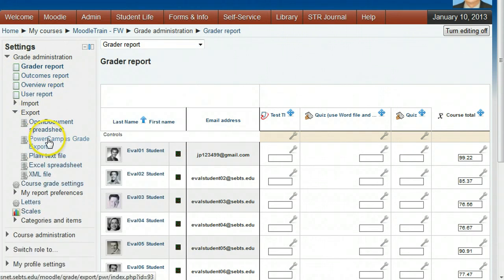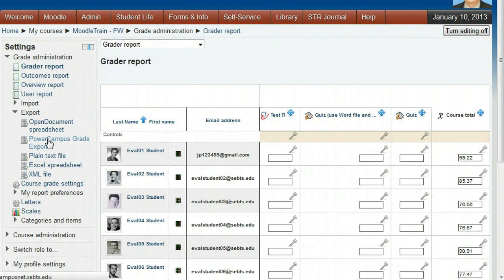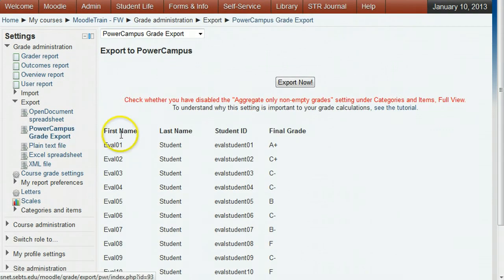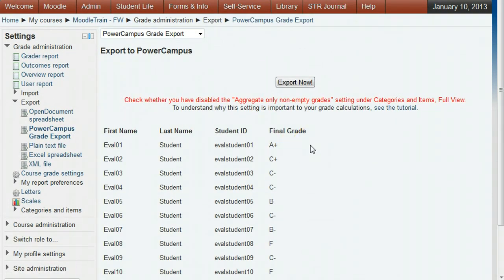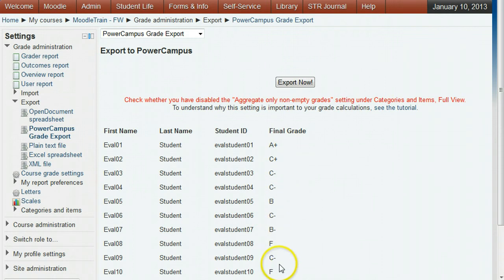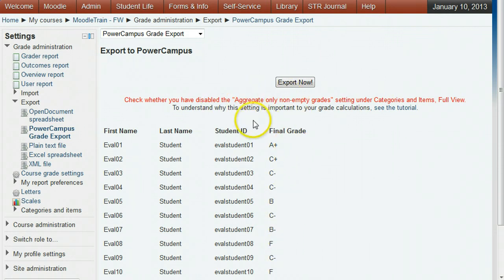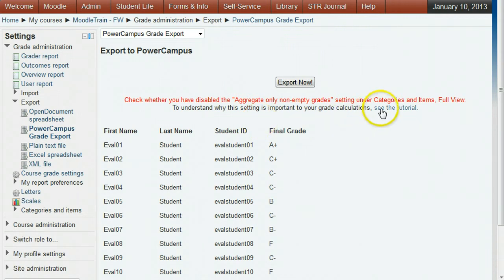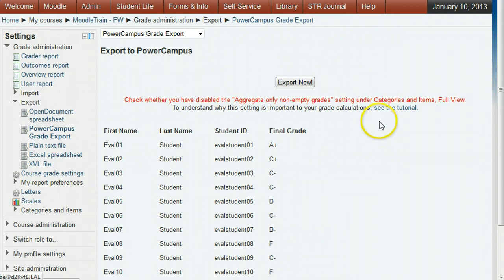Click one of these to go to the Export to PowerCampus screen. Look over the list to see if it looks correct. See the reminder note about the Aggregate Only Non-Empty Grade setting, which we just went over. There is also a link to a tutorial on this if you want more information. When ready to export, click the Export Now button.